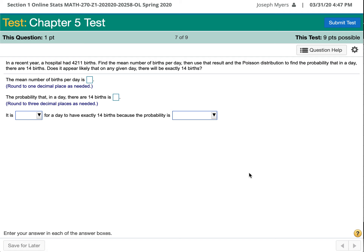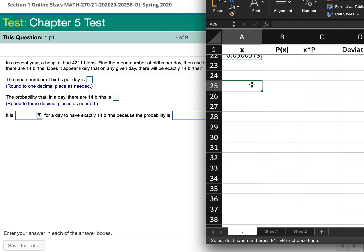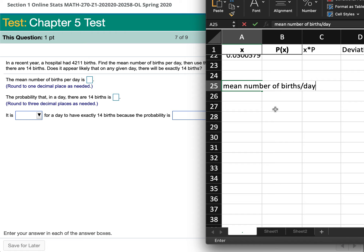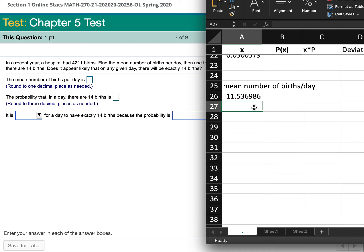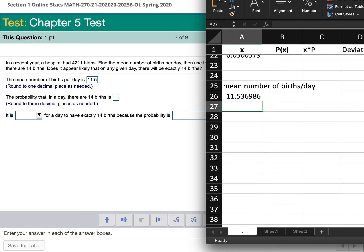In a recent year, a hospital had 4,211 births. Find the mean number of births per day. The mean is just 4,211 divided by 365 days, which equals 11.536, rounding to 11.5 births per day.